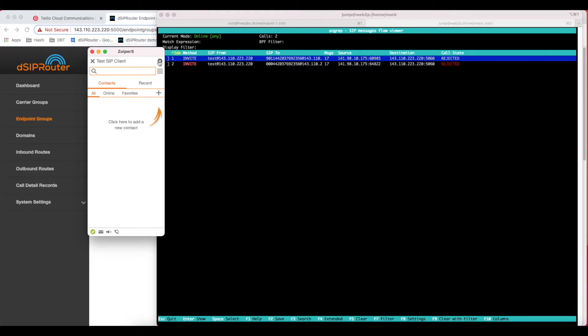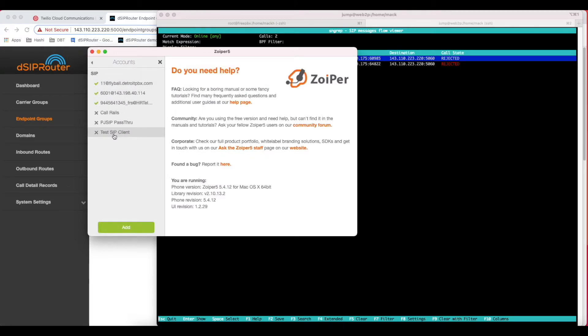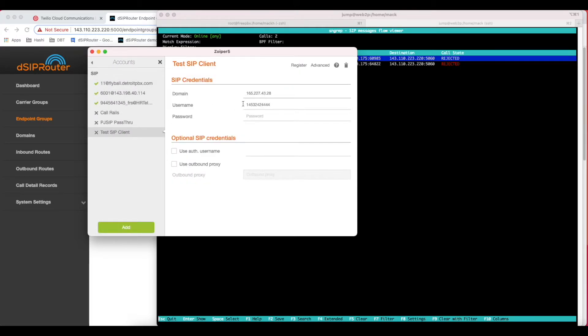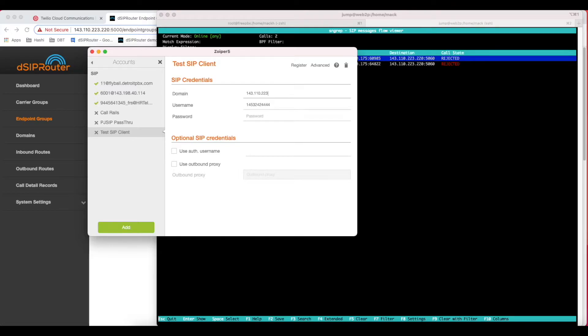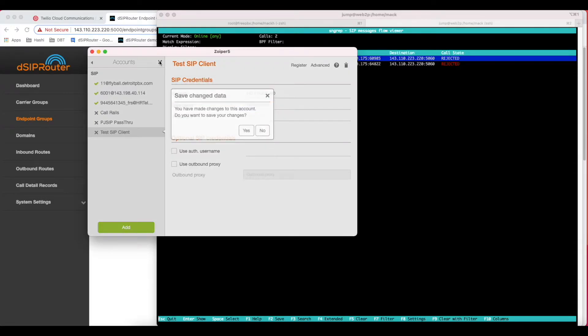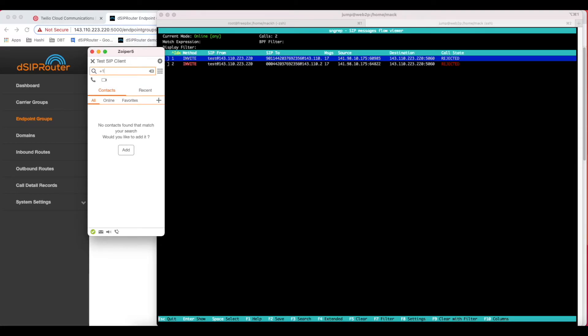All we need now is a SIP client. I already have a profile set up in Zoiper. I'll just have to change the IP address here. It doesn't really matter what the username is in this case, as long as it is a phone number, 10 digit number. That's going to be the from number that's going to show up when making the call. The domain is just going to be the IP address of the DCIP router instance. We don't need to register because we're using IP auth. This is how I do IP auth testing using Zoiper. I just don't register and put an IP address. Twilio likes it in the E.164 format. So I'm going to call our office 1-888-907-2085.